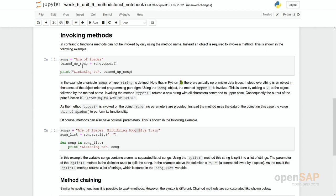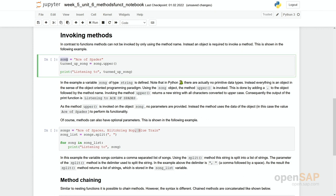Methods always come together with the object. And one object could be a string. For example, in here we have this variable song where we assign some value of the data type string. So song is a string variable right now.